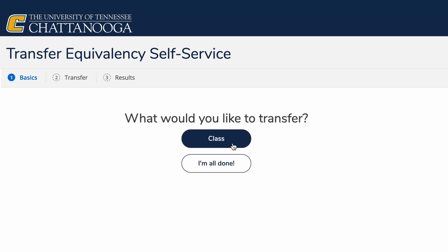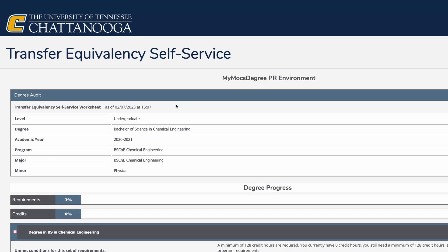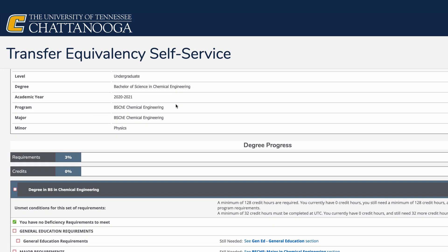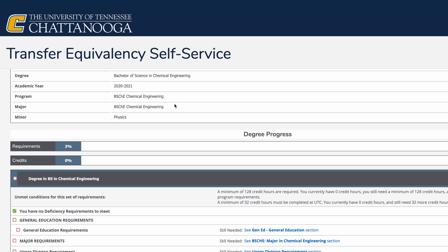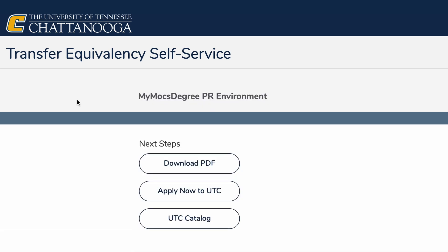Continue to build out the courses you've taken that you want to submit. If at any time you check the result, you'll see progress bars showing you your percentage of completion, and a worksheet automatically fills out as you continue your progress. At the very bottom, you have buttons called Next Steps — you can download a PDF, apply to UTC, or look at the UTC catalog.